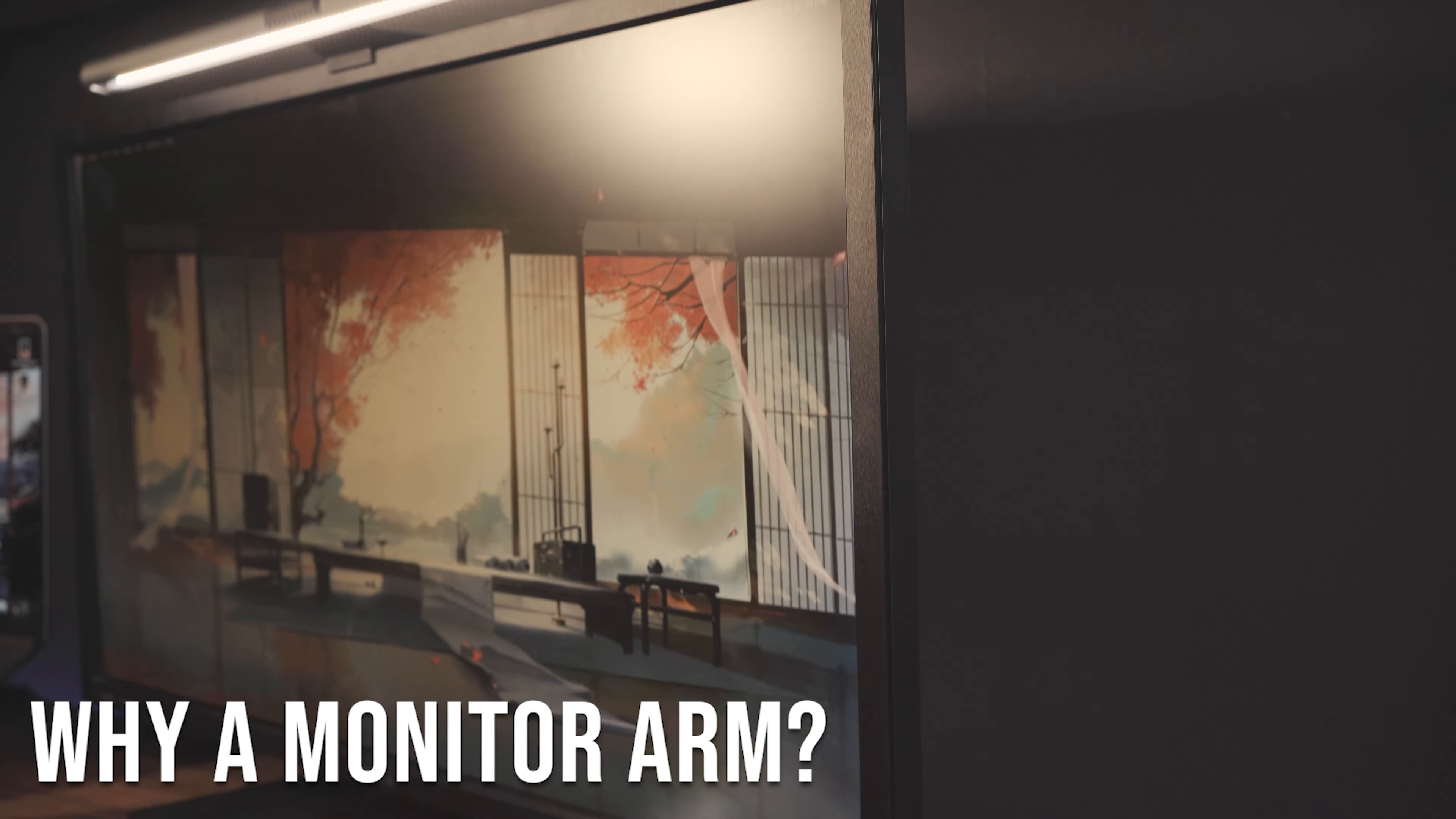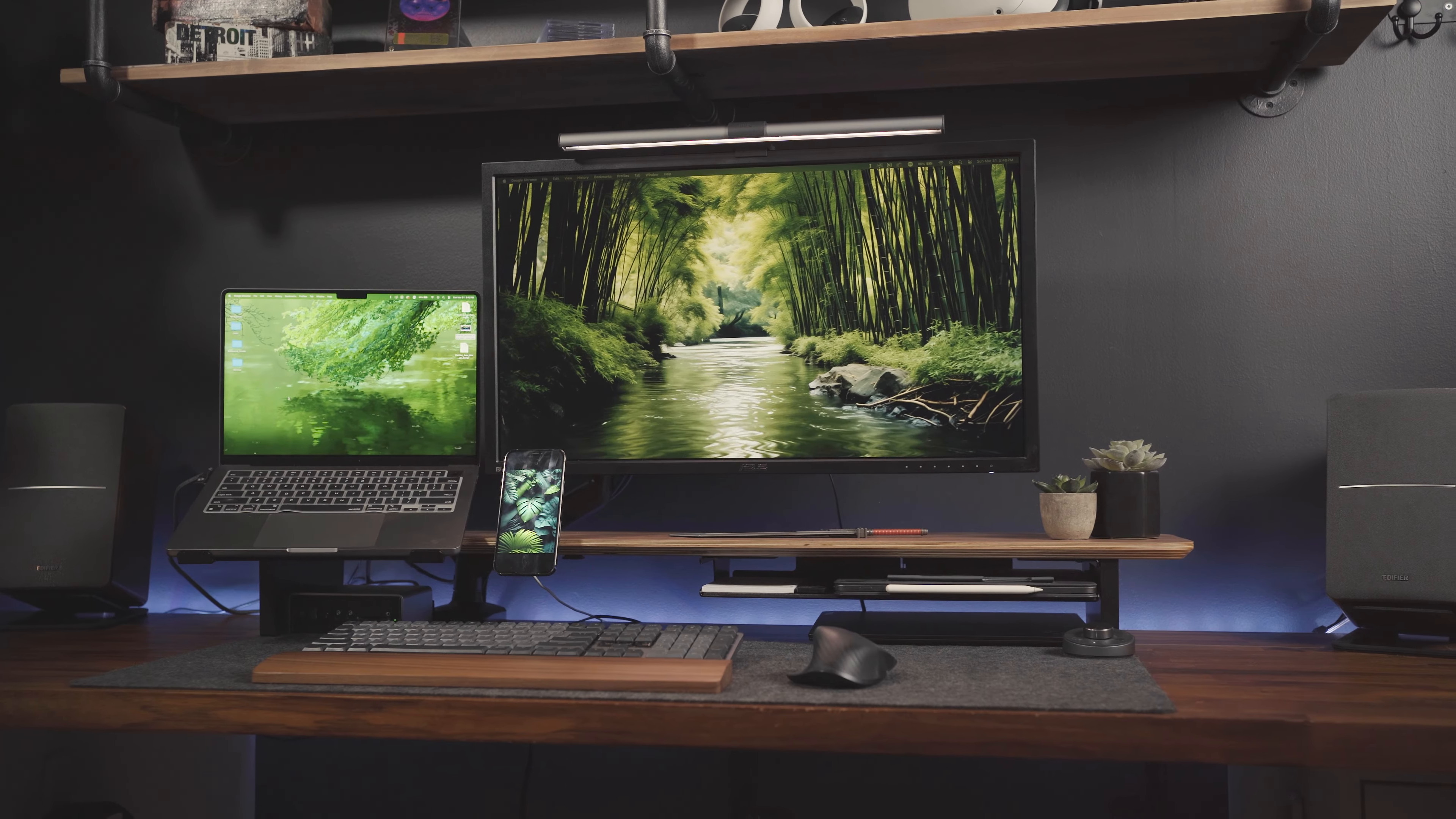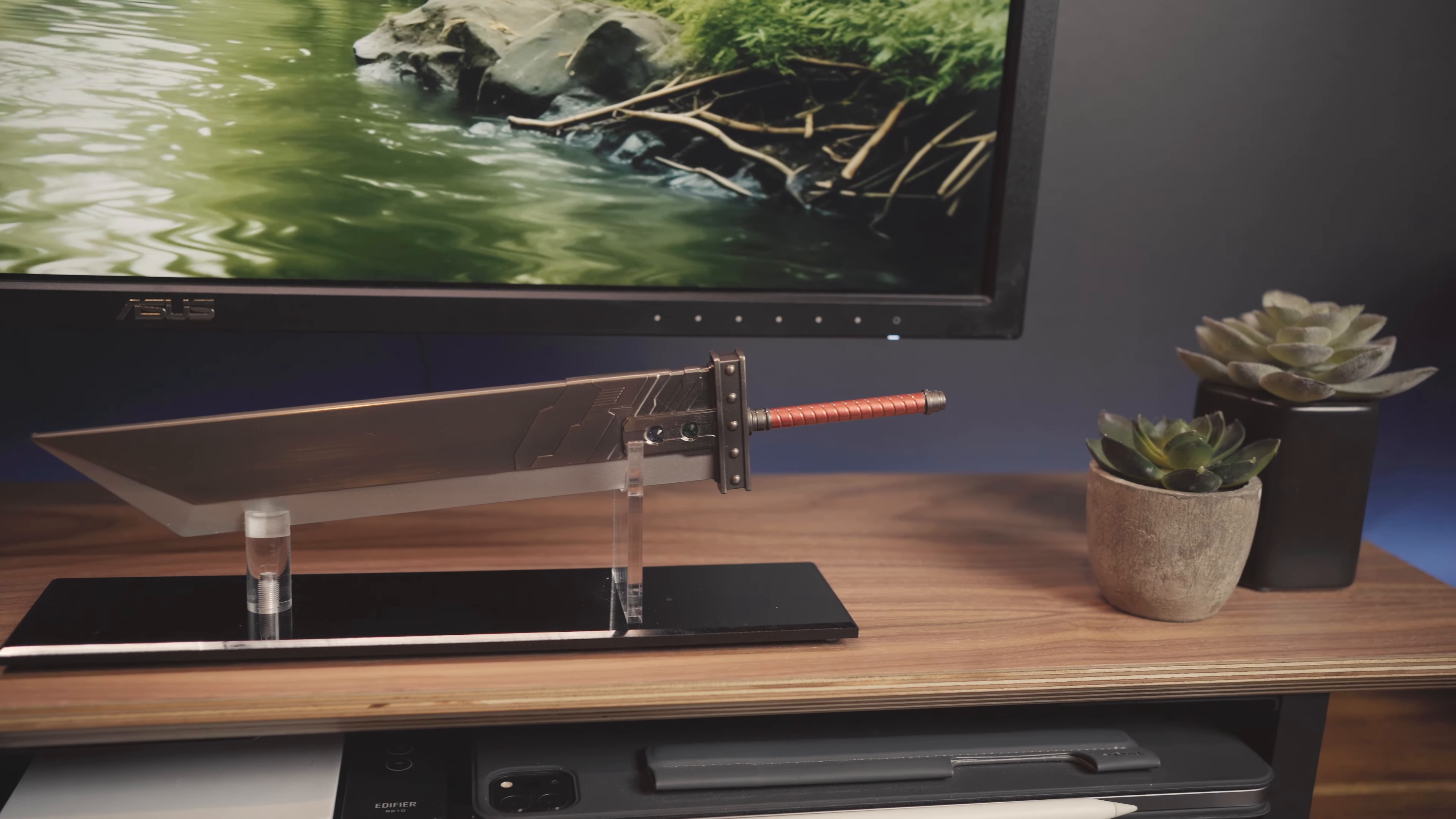So why consider a monitor arm? Well, imagine reclaiming a nice chunk of your desk space for starters. By lifting the screen off the desk, we're looking at freeing up a lot of space for all those things that make your desk yours. Think more room for that new desk accessory, that collectible figure, or even a spot for some plants.